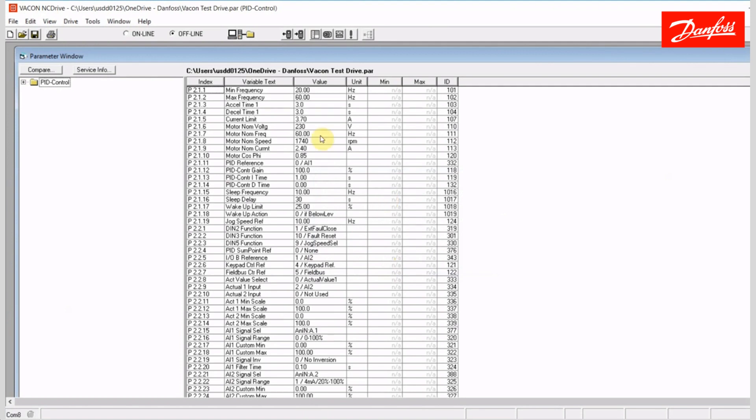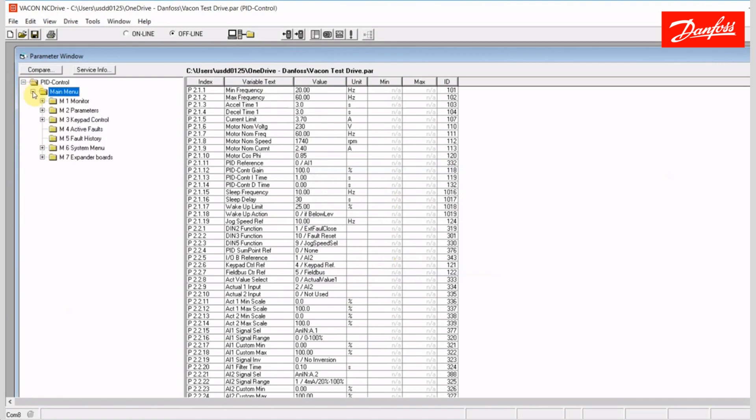So, in the event that I wanted to go and use this file, and pre-program a drive, if you will, change everything to the way that I'd like it to be, and then later go and connect and write that information, I would want to remain offline. So, stay in the offline state, go through, set all the parameters how you like them. I could save that file then, again, if I would like to.